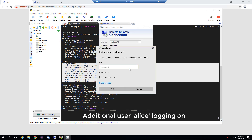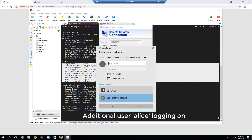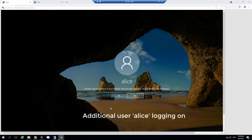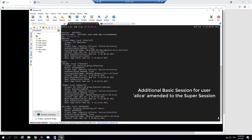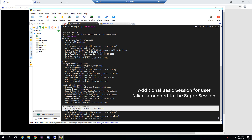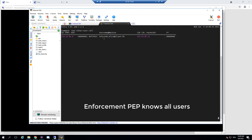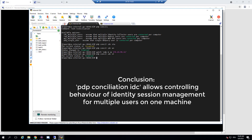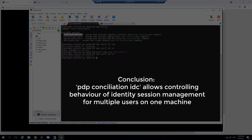If we have a third login event on this machine, we see that another basic session was added for Alice. On the policy enforcement point we see the users helpdesk, Bob, and Alice — all associated with this machine on this IP address. The identity conciliation setting for the identity collector allowing multiple users on one machine is important: it is disabled by default and we can enable it. Thank you for watching.